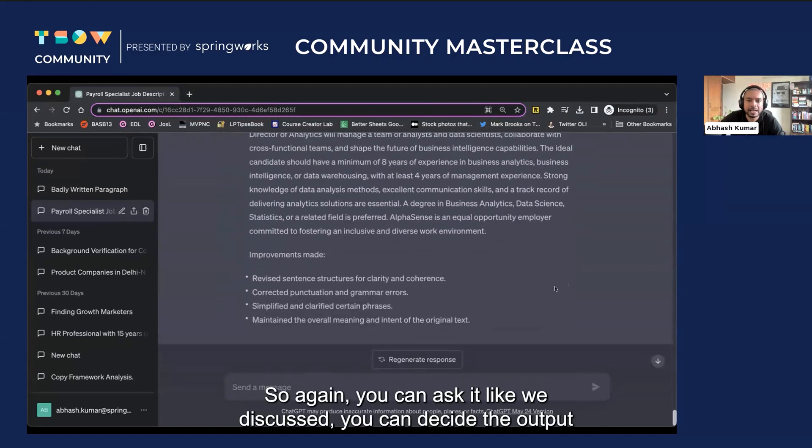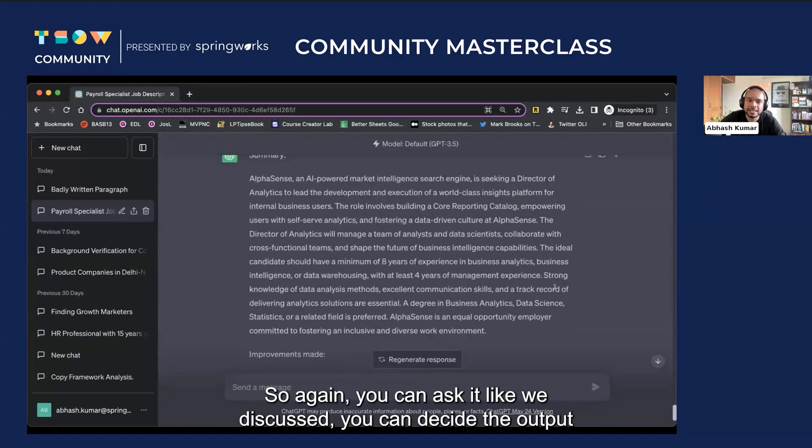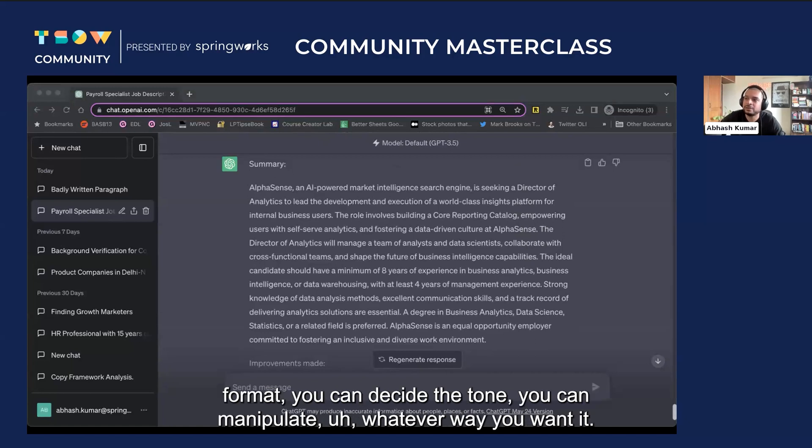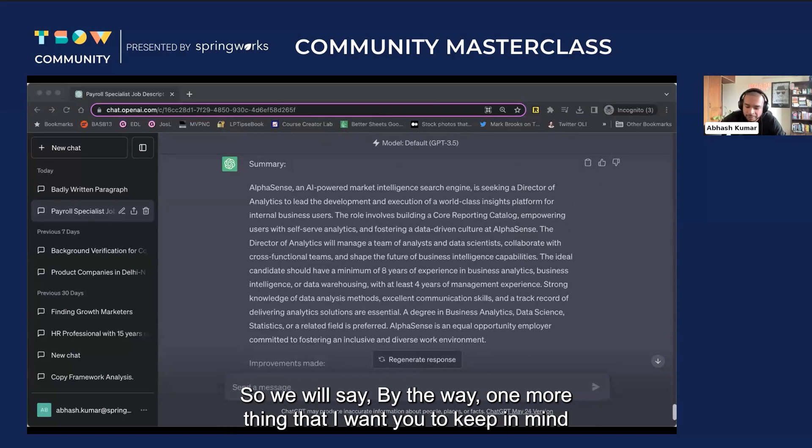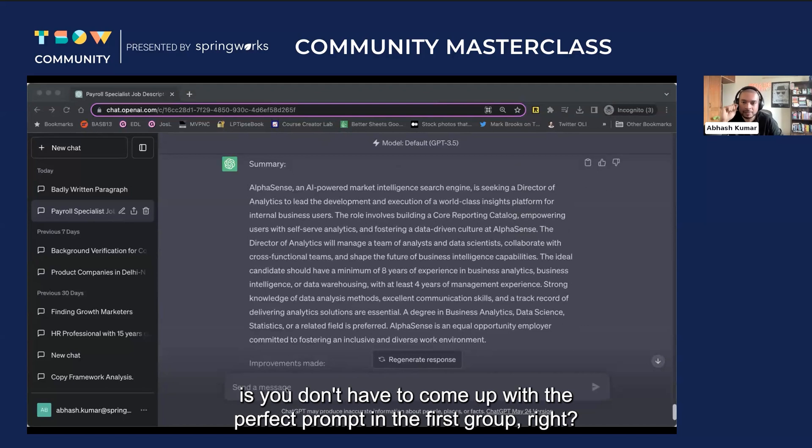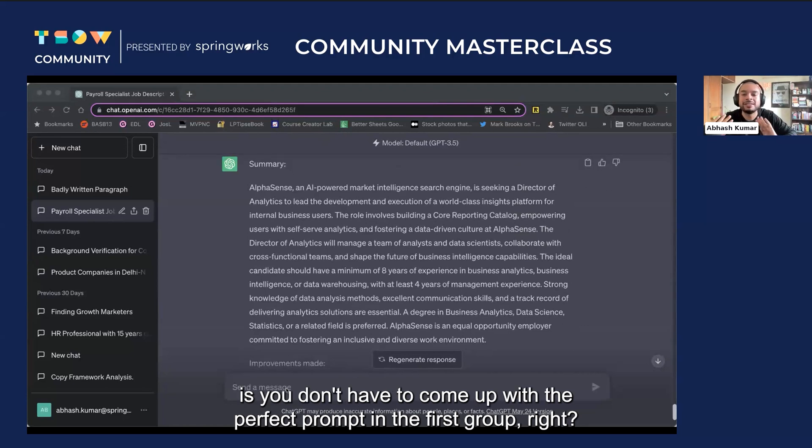So again, you can ask it, like we discussed, you can decide the output format. You can decide the tone. You can manipulate whatever way you want it. So we will say, by the way, one more thing that I want you to keep in mind is you don't have to come up with the perfect prompt in the first go.